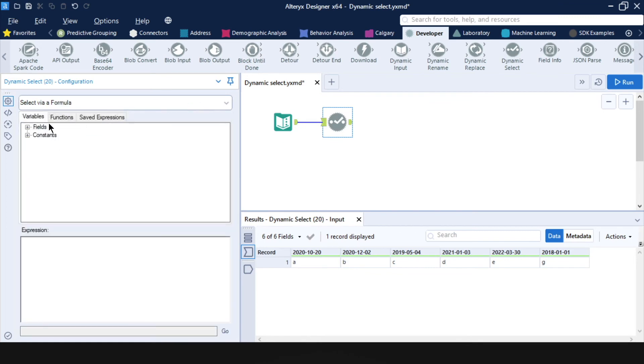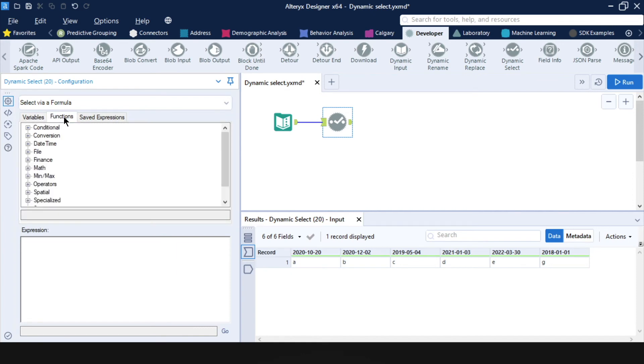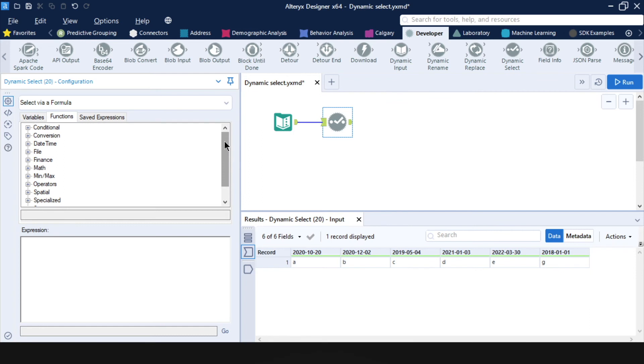And so far, we've only ever used this variables tab. But there's also this function tab, which allows us to use any of the functions that you would regularly use in Alteryx, for example, in a formula tool. And this opens up the dynamic select tool to even more possibilities.